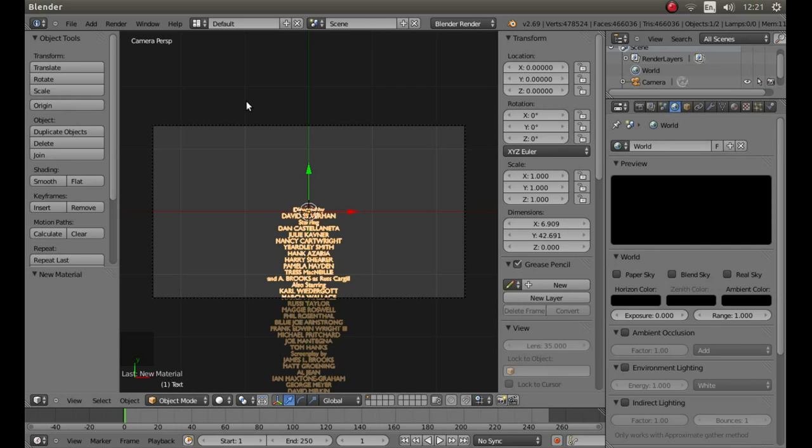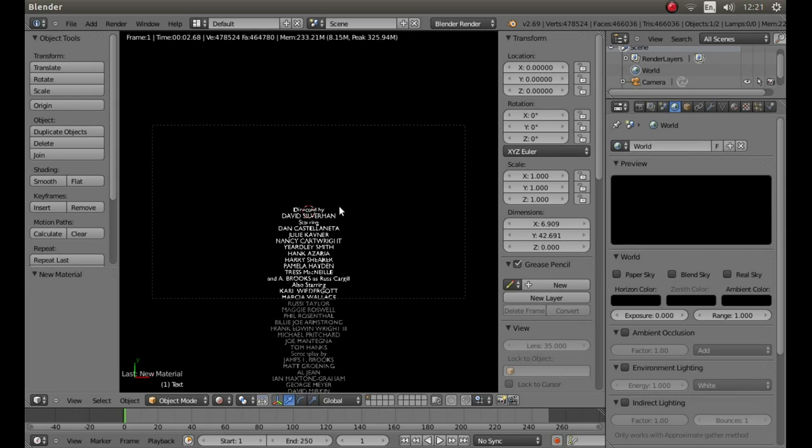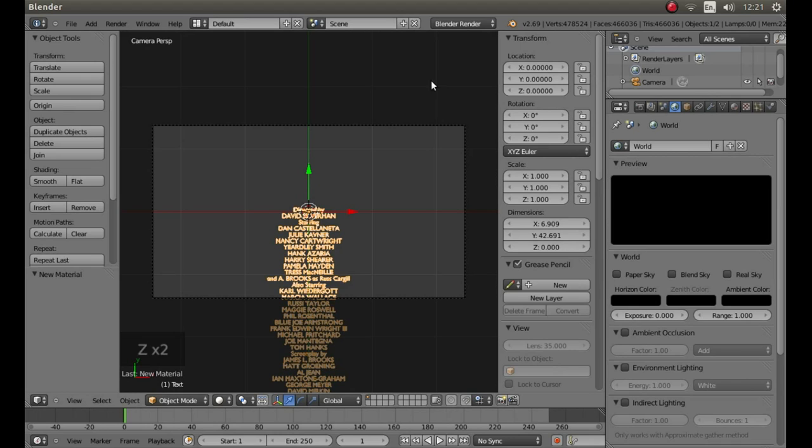Hold down shift followed by Z to see if this has worked. Then Z again and Z again to solid view.